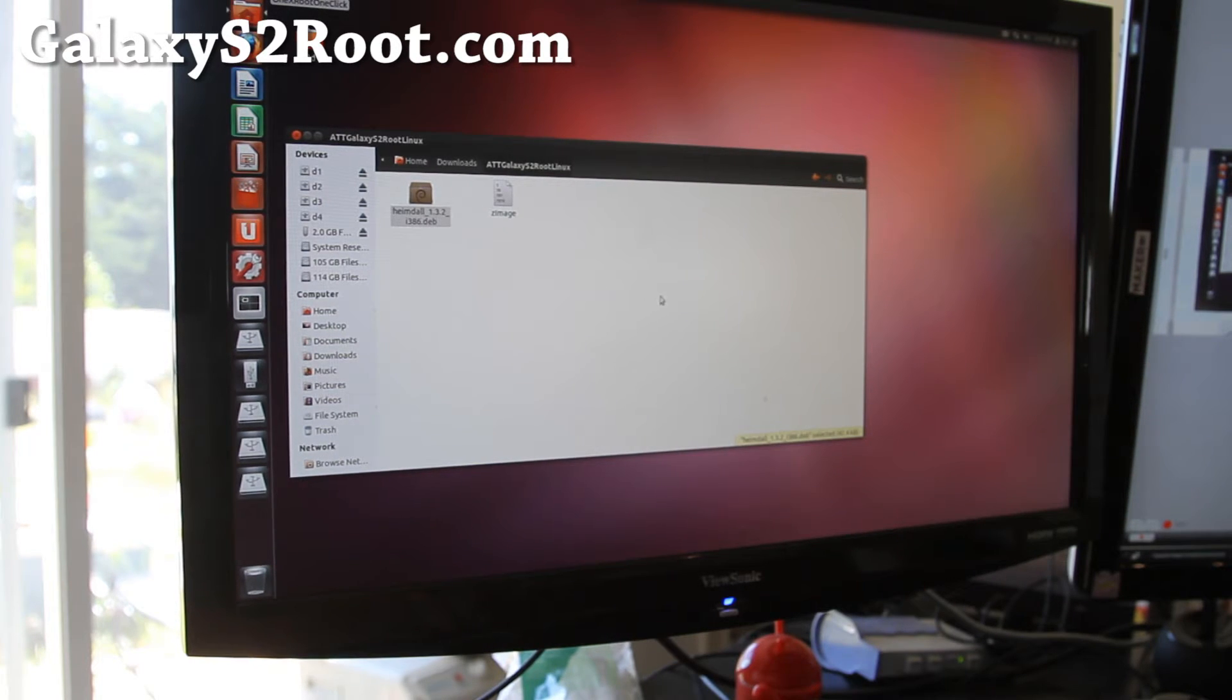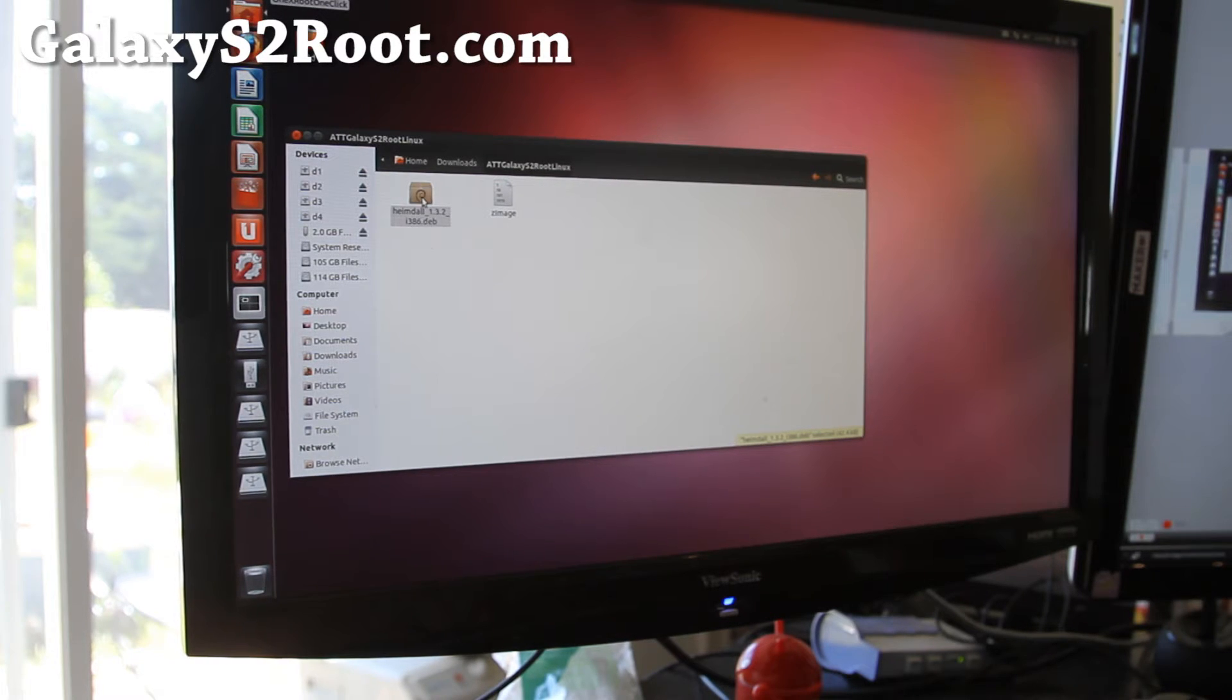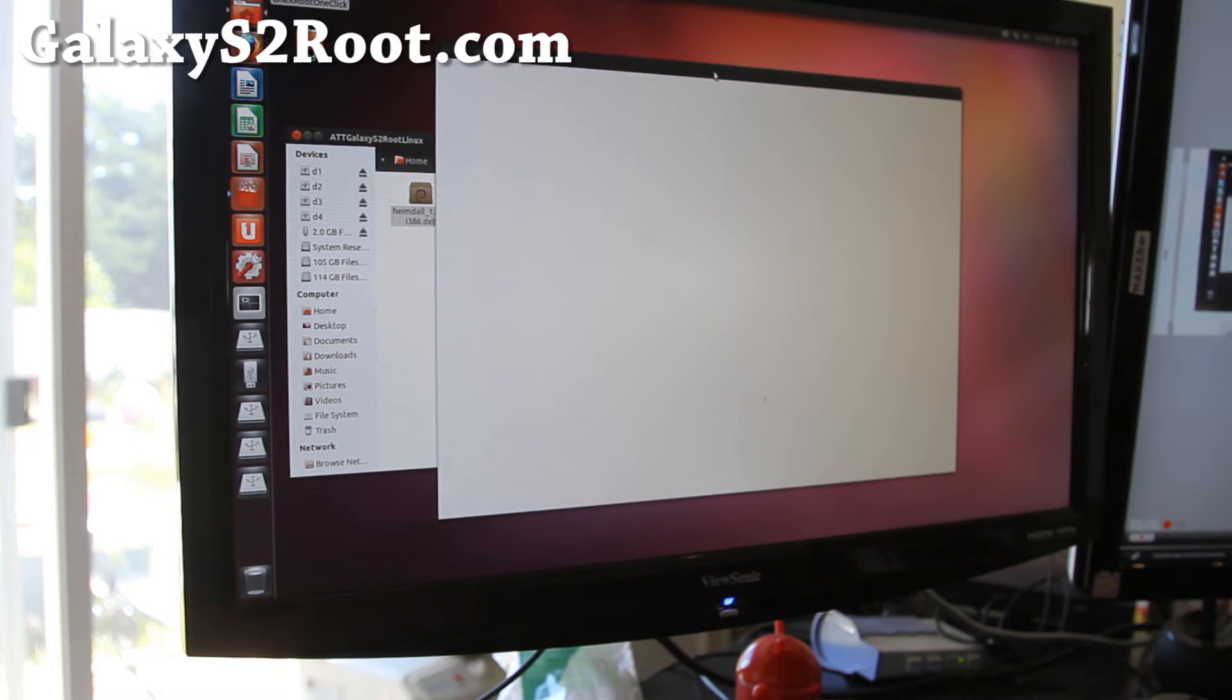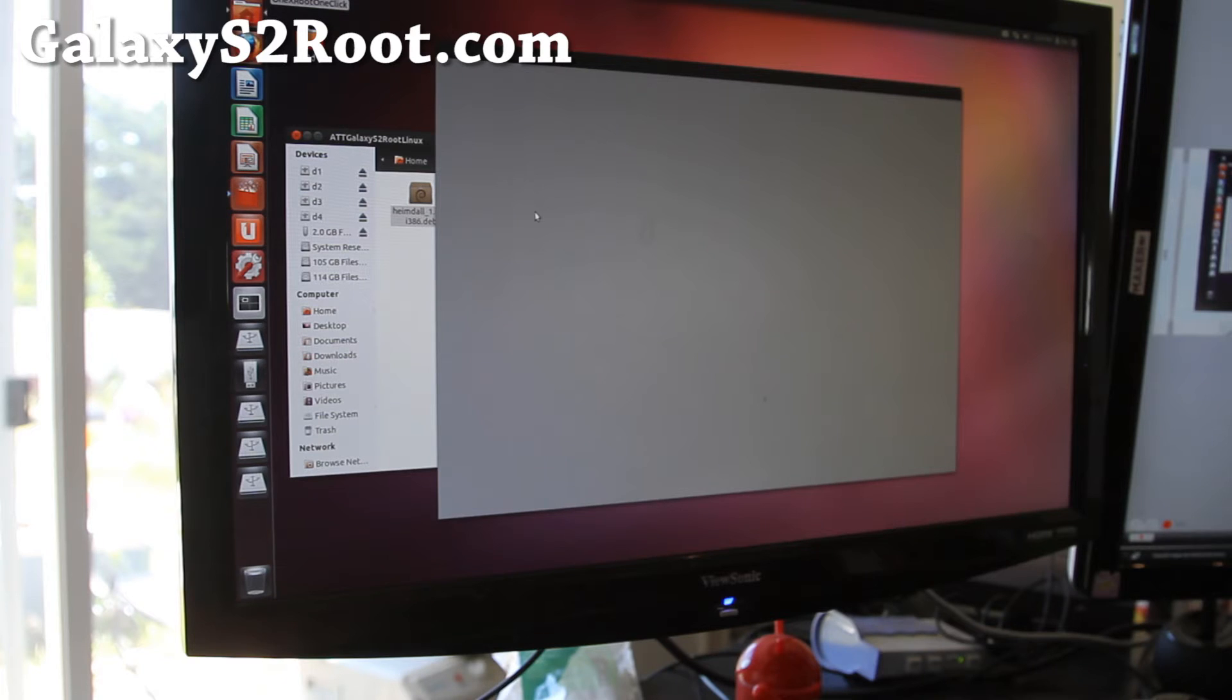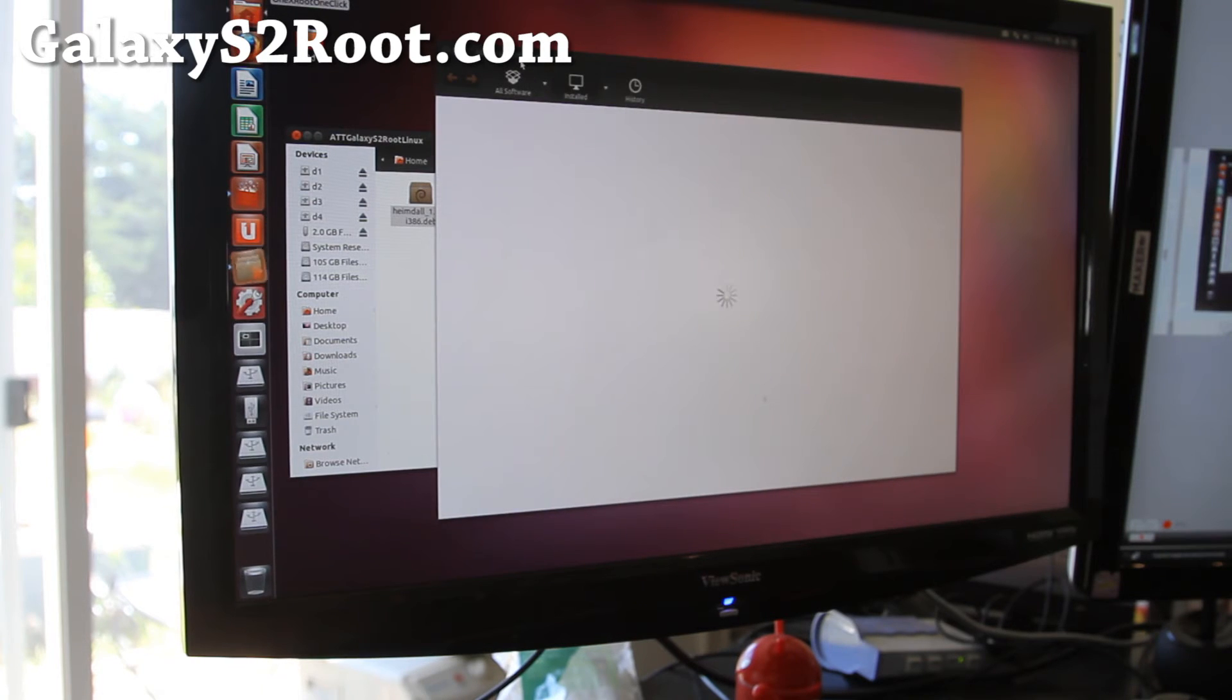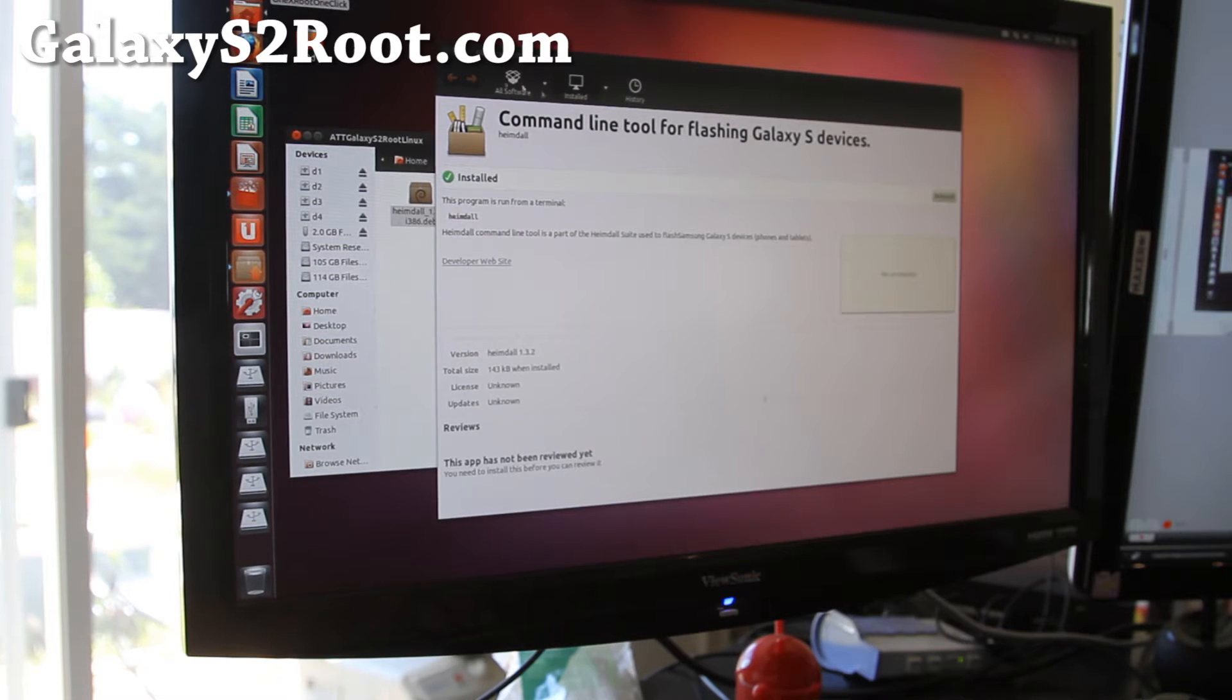Double click on Heimdall 1.3.2 to install it. There we go. If you're using Ubuntu, it'll probably open up the software center and you can just click to install. For other Linux distributions, if you don't know how, go Google how to install dot deb files. I've already installed it so I'm going to skip the step.